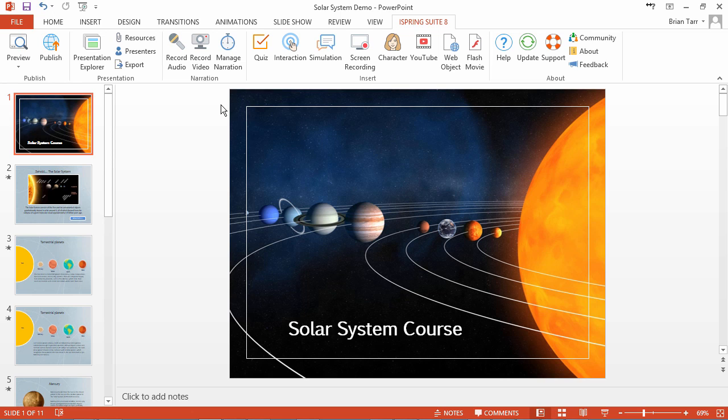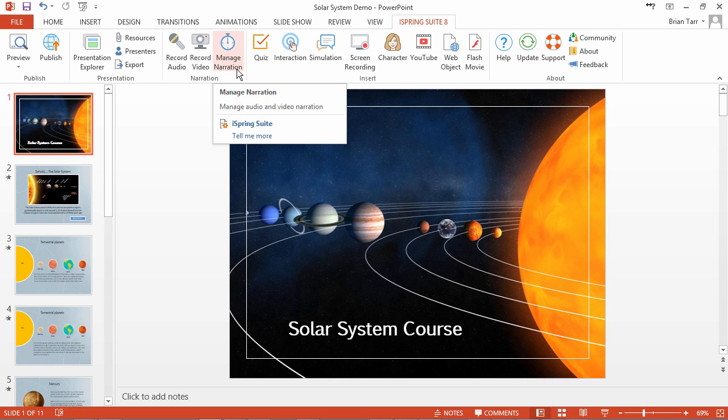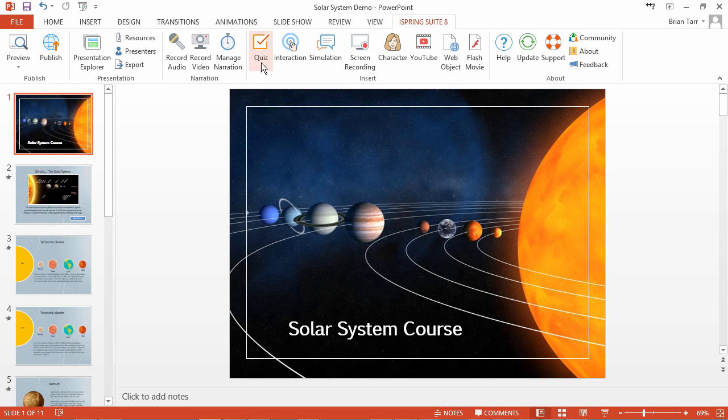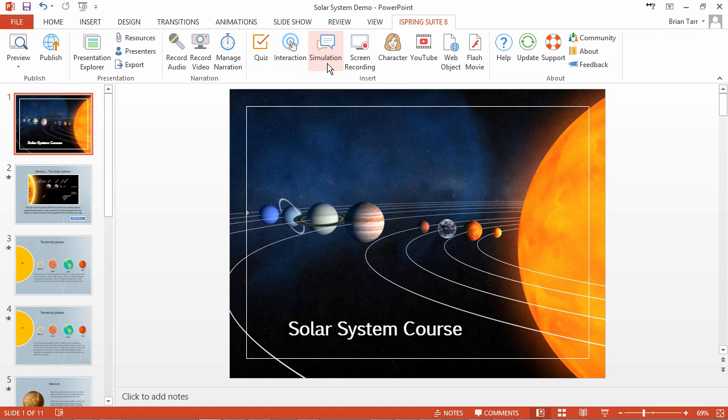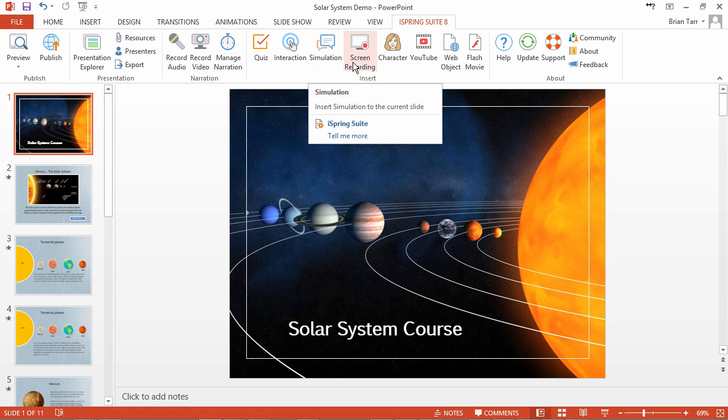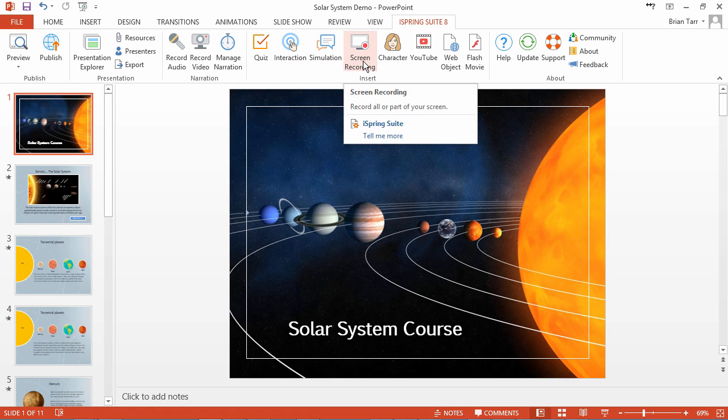For this tutorial, we'll use iSpring Suite, the all-in-one authoring toolkit that includes all components. You can access the wizard from the Narration Editor, iSpring Quizmaker, iSpring Visuals, iSpring Talkmaster, and iSpring Cam.